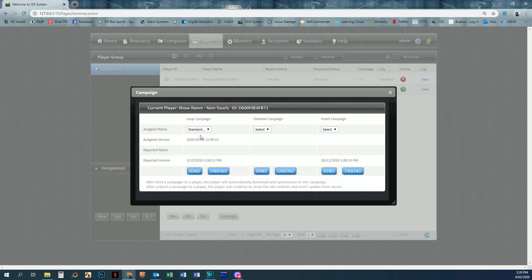Now the binding is basically pointing your program at a specific screen or multiple screens. Once it's bound, you can make changes and audit those changes, and they would automatically update that player. We can unbind at this point, and then once we make changes to our campaign, they won't automatically update to the player until we rebind it.